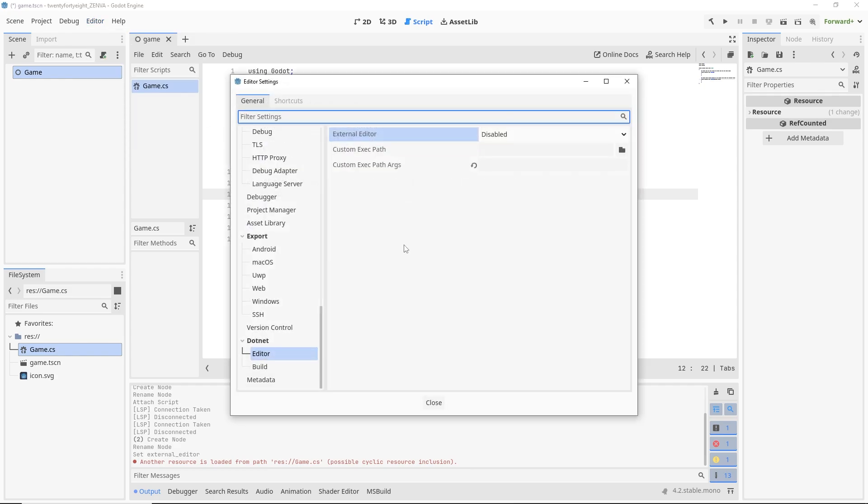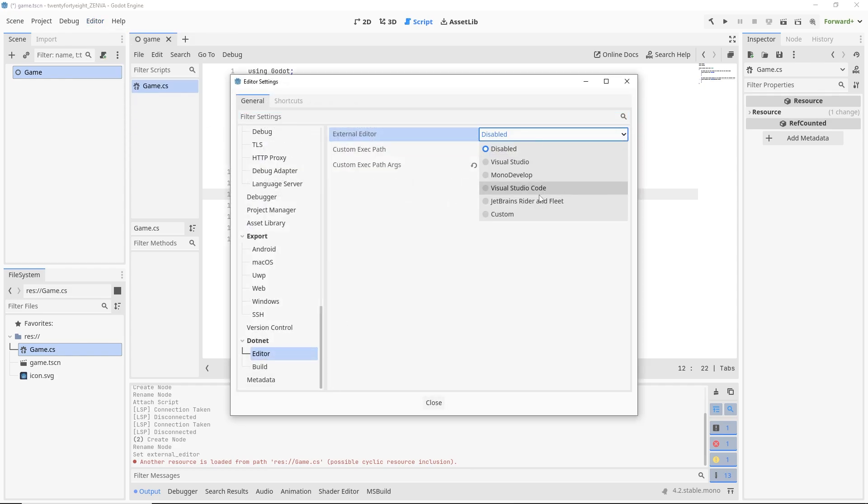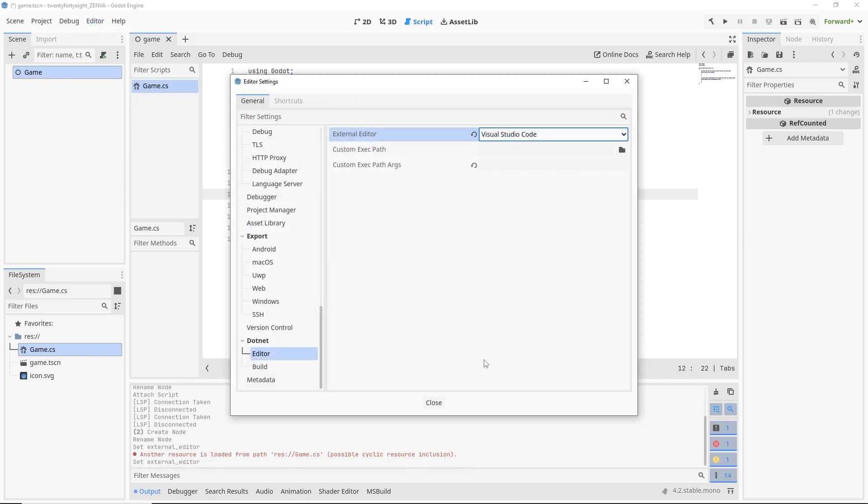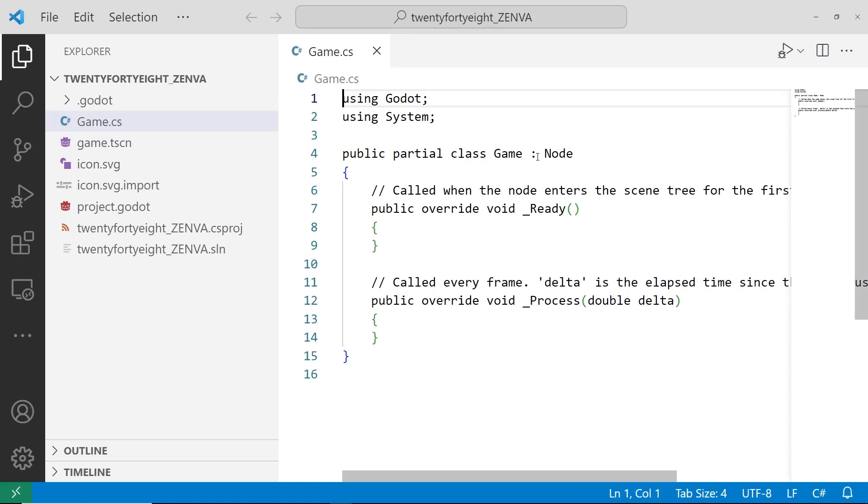But for me, I like editing it in VS Code. So I'm going to swap that back. And there we go.